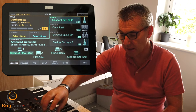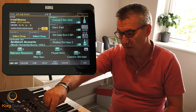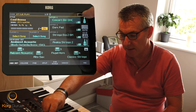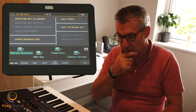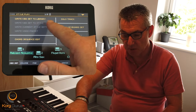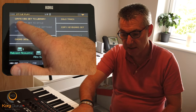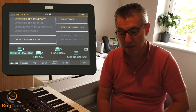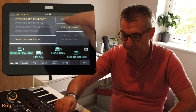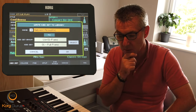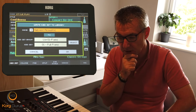Right up in the top right-hand corner of our main screen, you'll see the little pull-down arrow. If you press that, the top option which is illuminated says 'write keyboard set to library' — and that's what we want to do, so we choose that option.